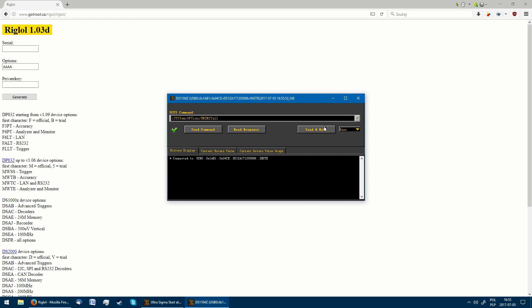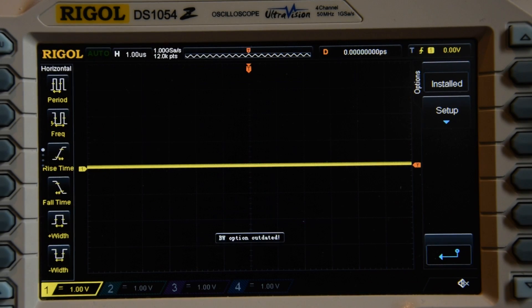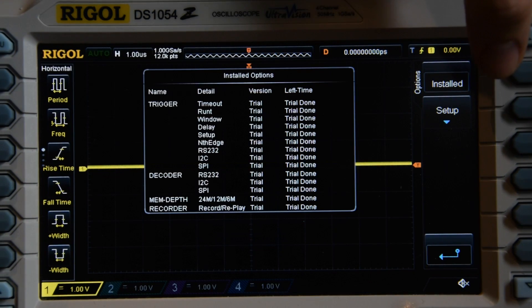To reset all installed options, we need to send the command system option uninstall. As we can see, this changes all the options to trial finished.